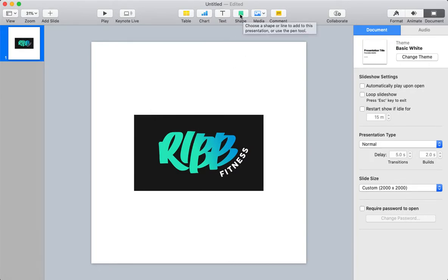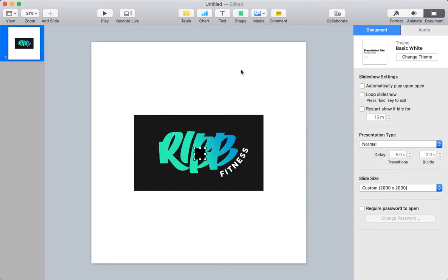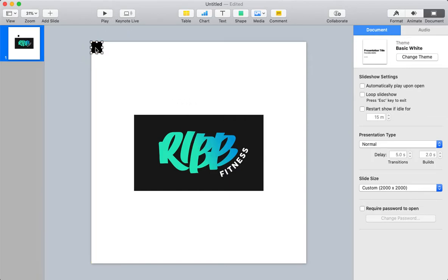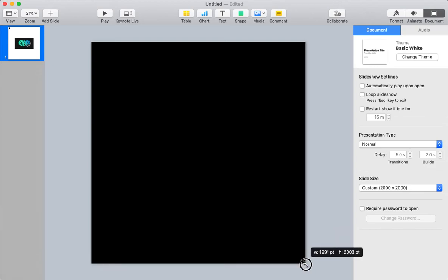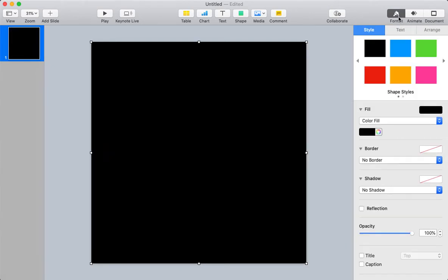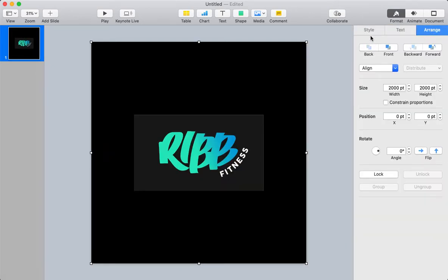So let's say you wanted to create a white border around this. Now I have a white background here so I'm not going to be able to tell if I actually have a white border. So what I'm going to do is I'm actually going to put this behind it, the format, arrange, send it to the back.